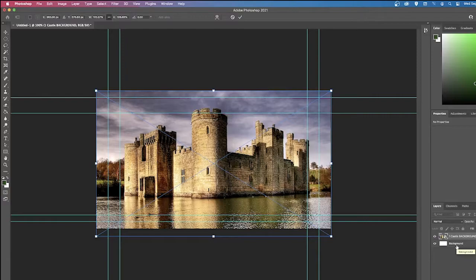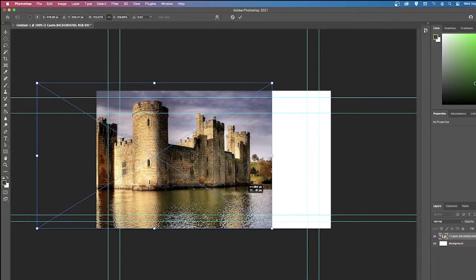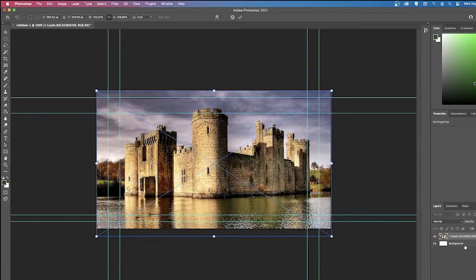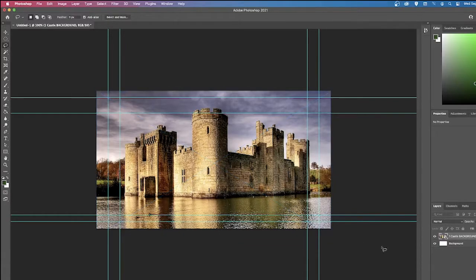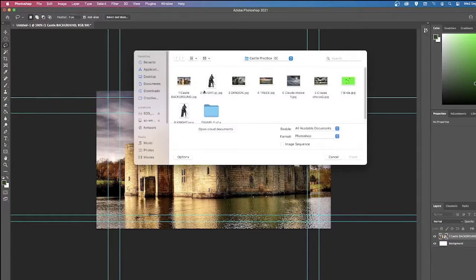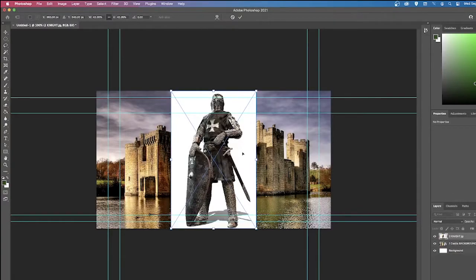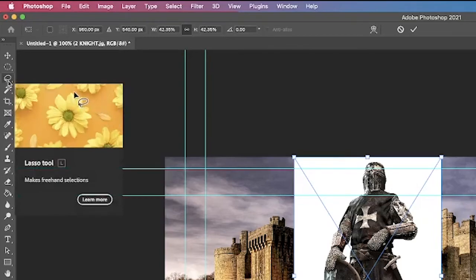Over here we have our layers panel. Think of it like kindergarten when you'd cut pictures out of magazines, pile them on top of each other to make a collage, and then glue them down. Photoshop works exactly the same way. We have a background layer — it's white right now but covered by the castle image. Now I want to bring in a knight, so I'll go File > Place Embedded and bring in the second asset.